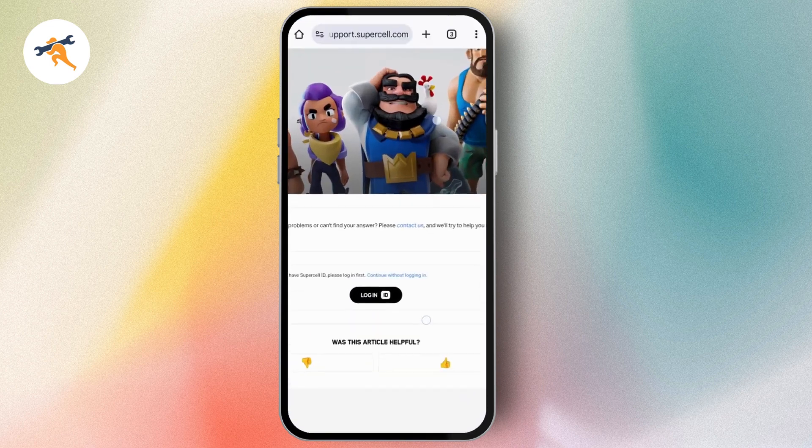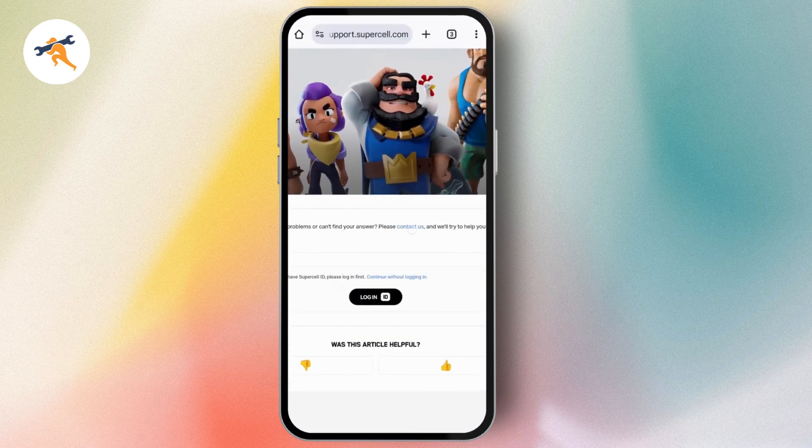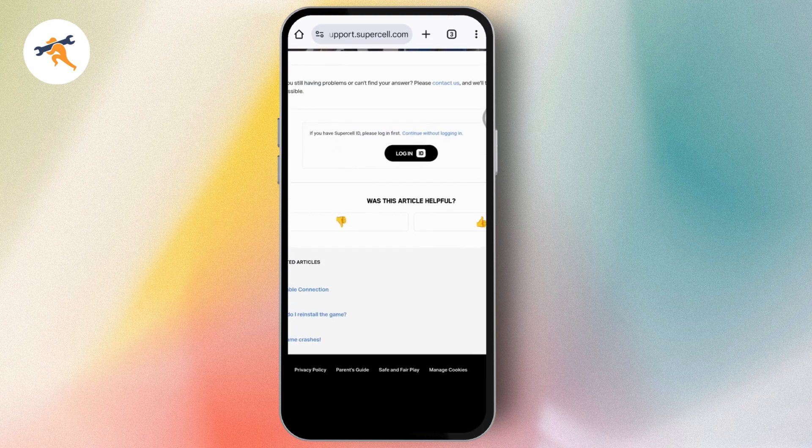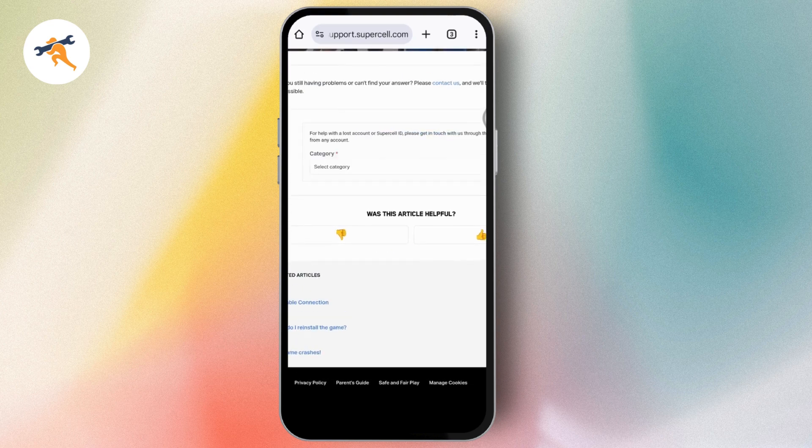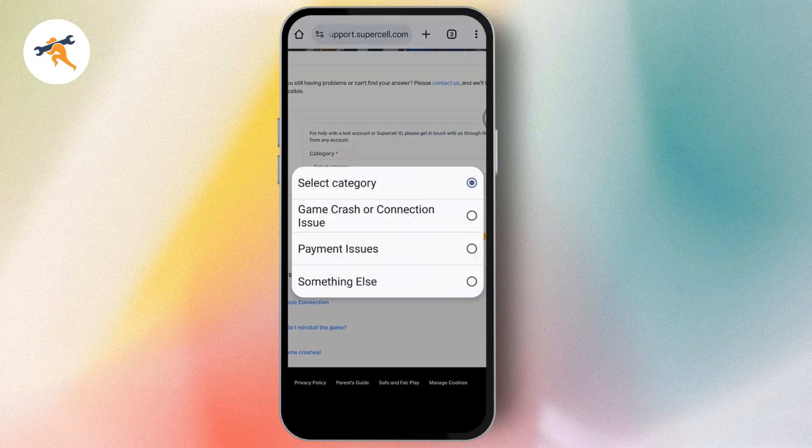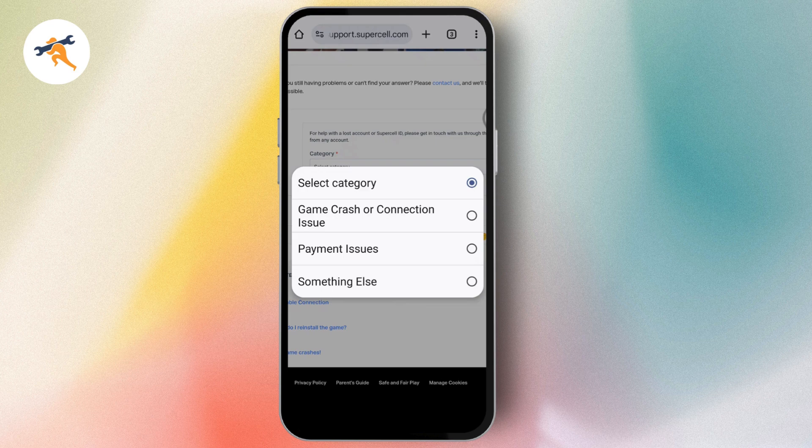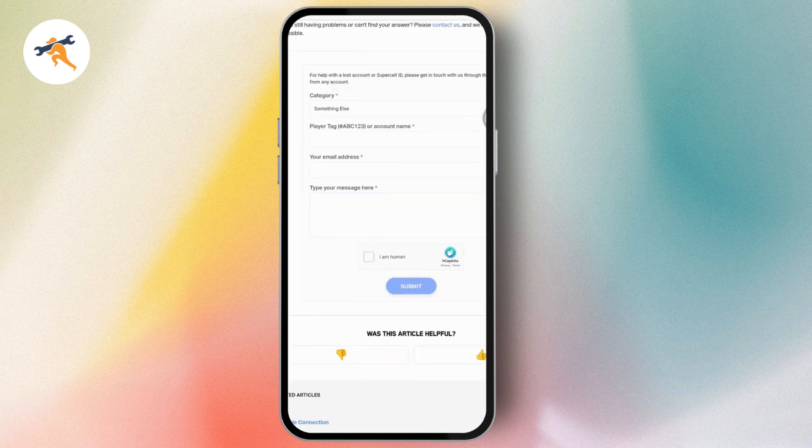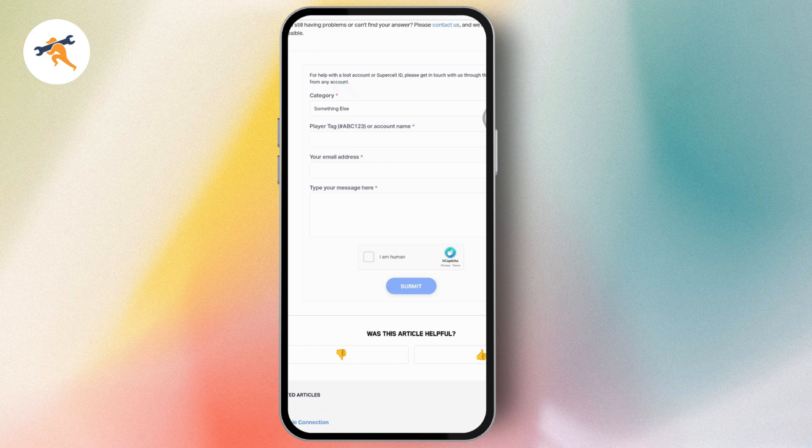go to Contact Us. If it asks you to log in, select Continue without logging in. Then select the category for your problem. Enter your email address, player tag, your message, and submit. Once you've submitted, your problem might be fixed.